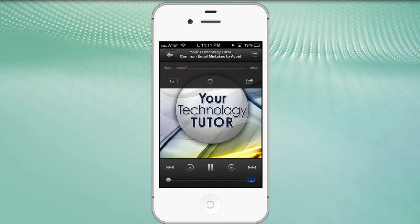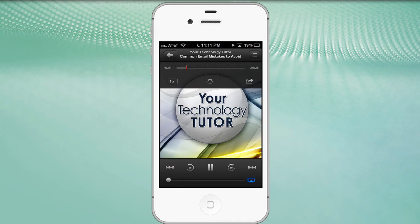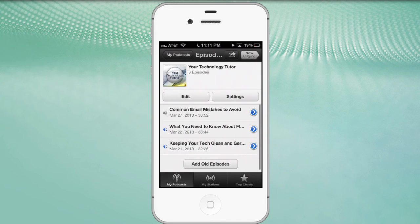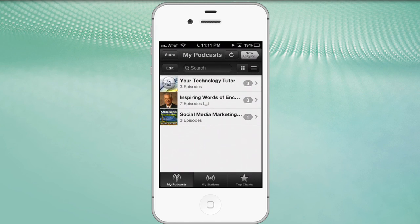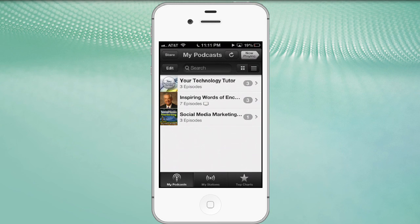Now that we've taken a look and seen up close and personal how the podcast app works on our iPhone, let's go ahead and go back and we can click back here to my podcast. And I would invite you, I would encourage you again to check out my podcast, Your Technology Tutor. Chet Davis saying thanks for joining me today.